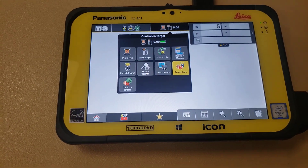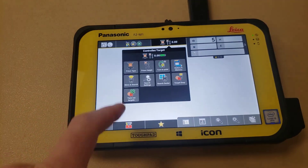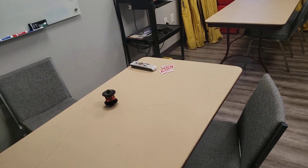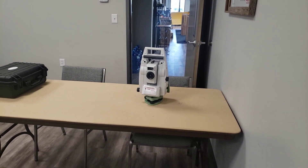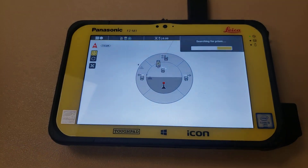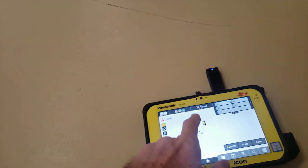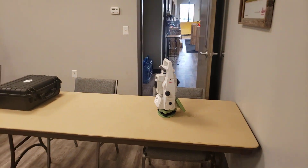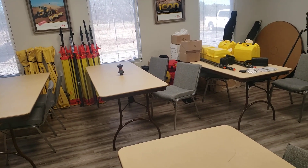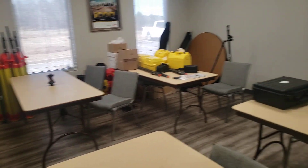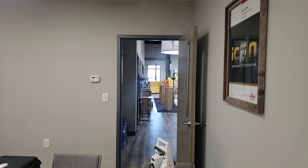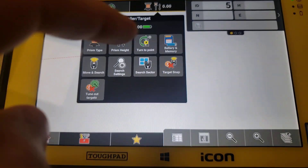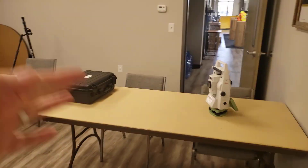Now, if you turn that off and do that same routine, it will lock on those fixed backsights. So it found number three there. If you spin it on around and search further, it's going to lock on number four also, and so on. And if you power search further around left, it's going to catch those other two. If you turn target snap back on, it will miss all of them.